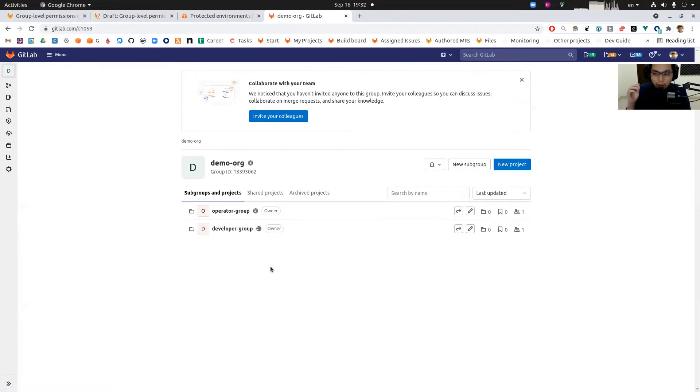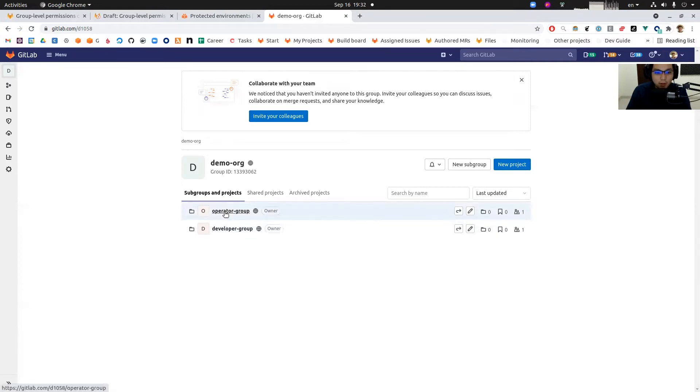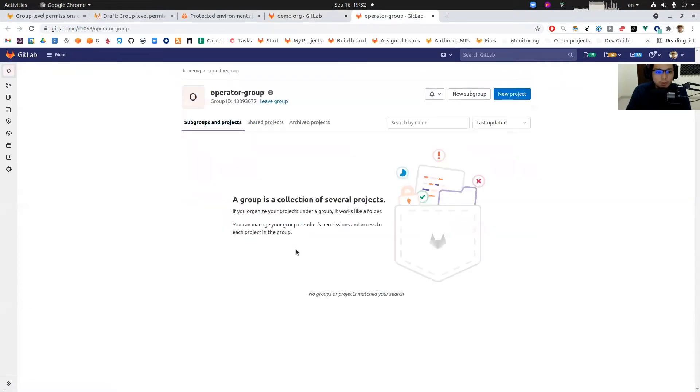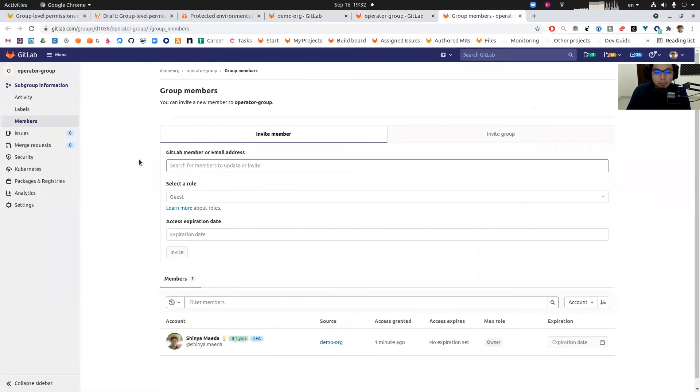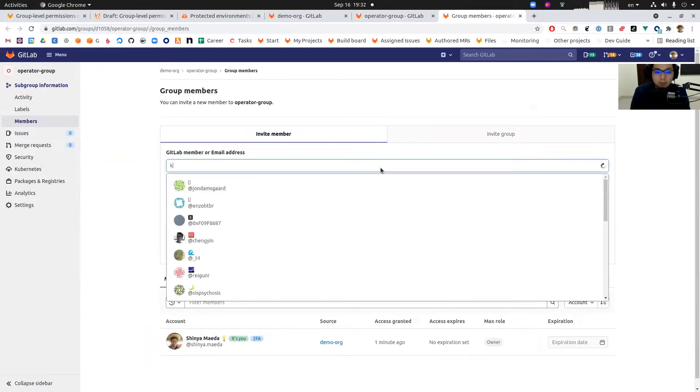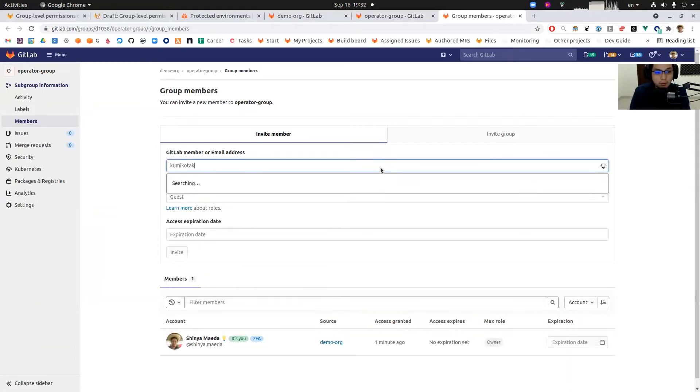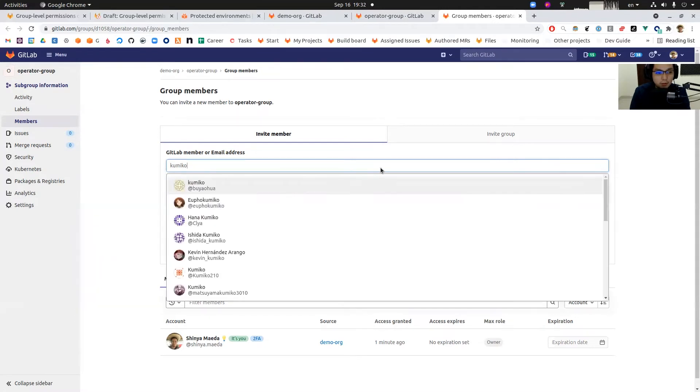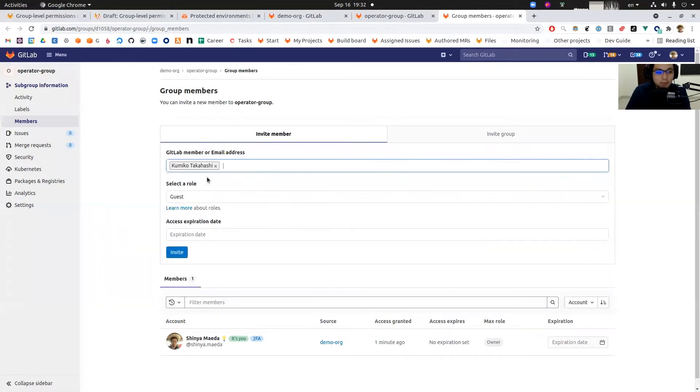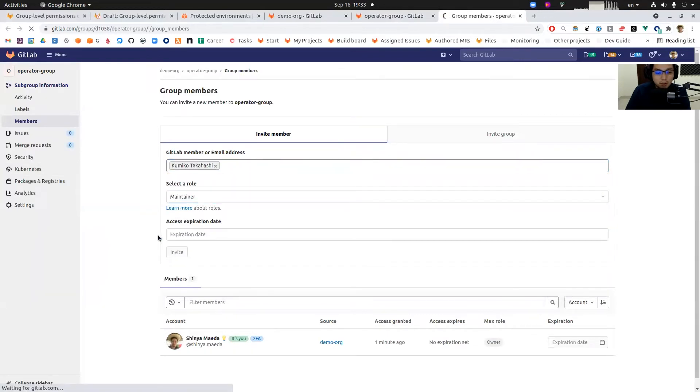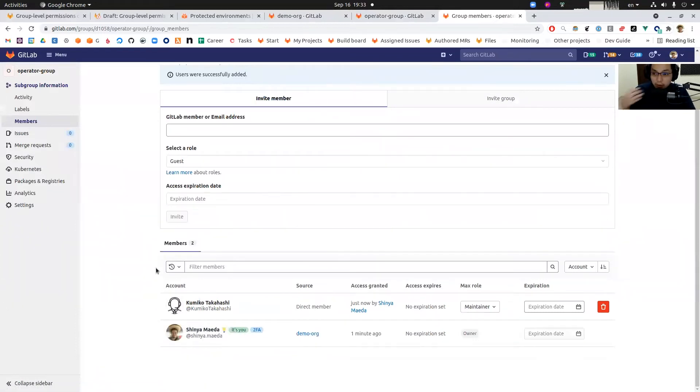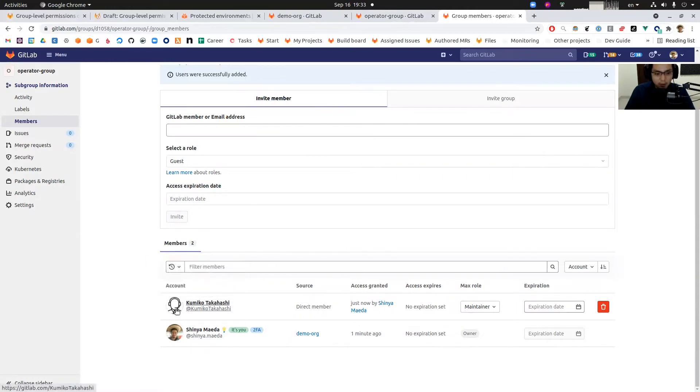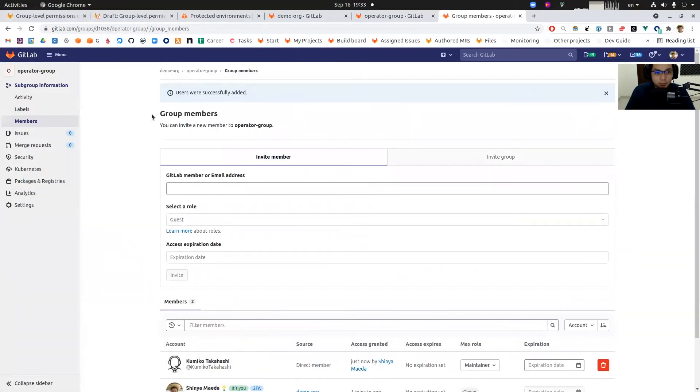We're going to add users to each group. We need to assign developers to the developer group and operators to the operator group. I'm going to go into the operator group and then members. I already created the user, assign as maintainer and invite. Now as an organization administrator, I assigned this user Kumiko Takashi, who is an operator role, to this operator group.